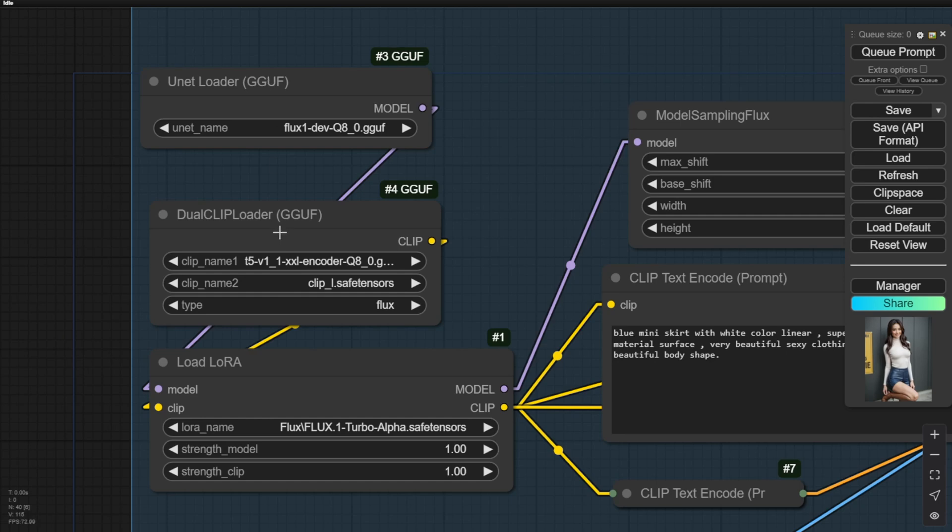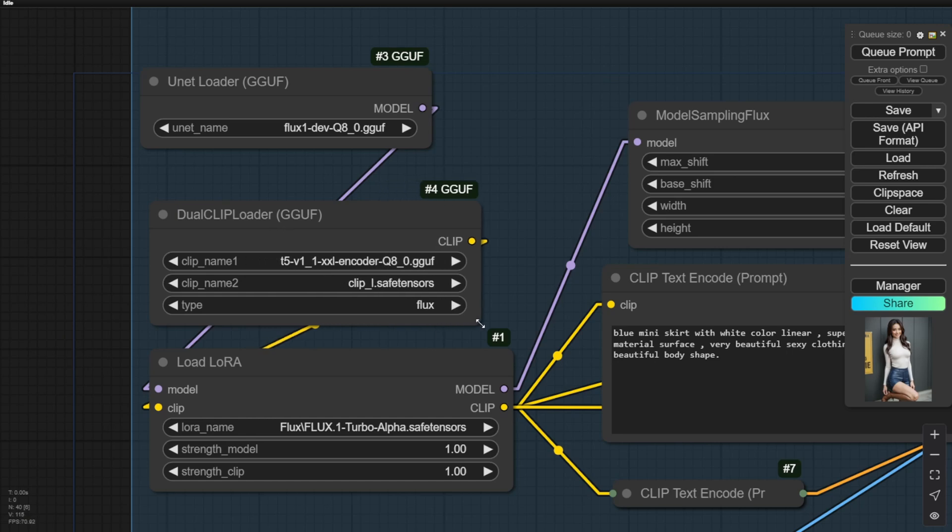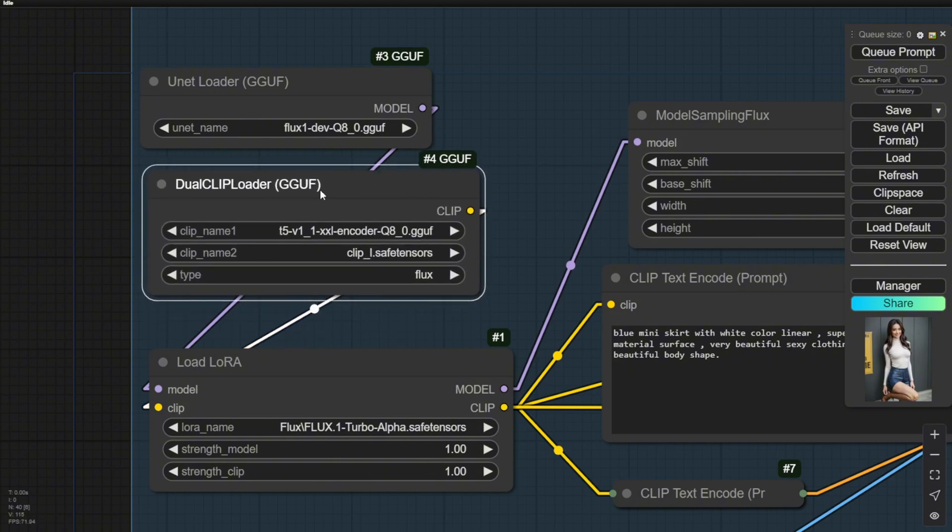This means that this Flux1 Turbo Alpha is compatible with the SafeTensor Checkpoint model for Flux, or if you have GGUF quantization format like this, or the original Flux model UNet files are also able to load this LoRa model compatible with your workflow.